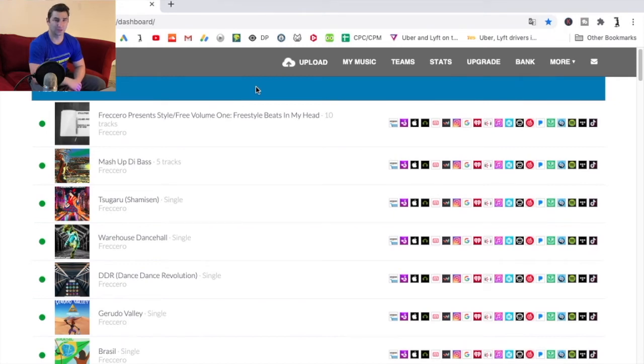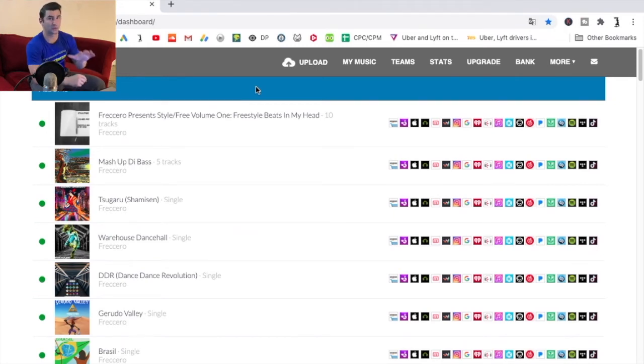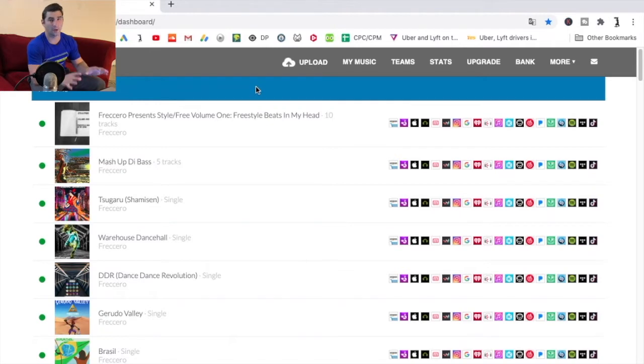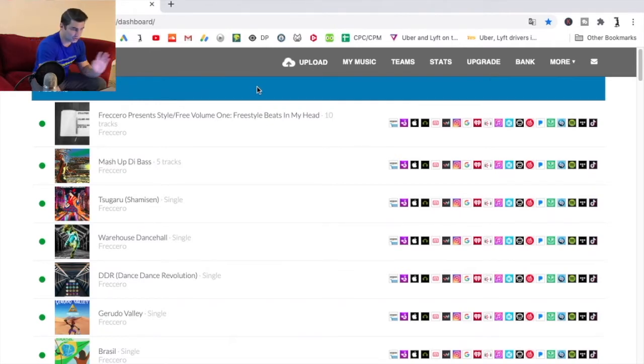What's up all my musicians out there. On this quick DistroKid tutorial I'm going to show you how you can set a release date for any upcoming release you have. Essentially this is super easy to do.